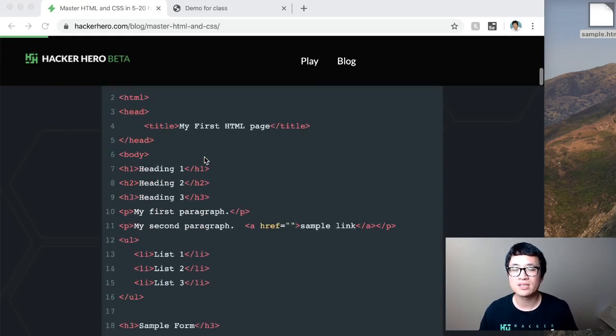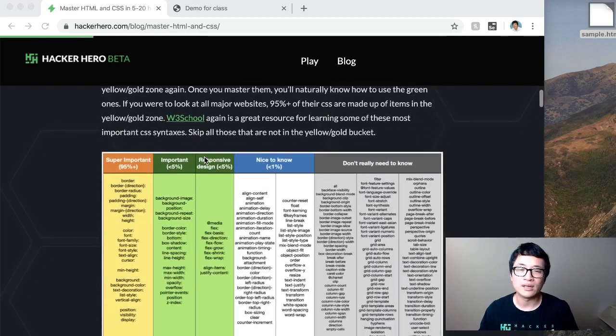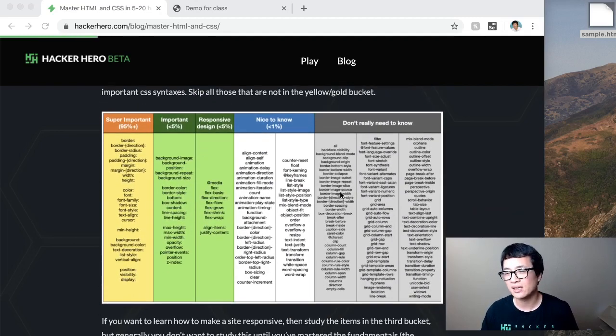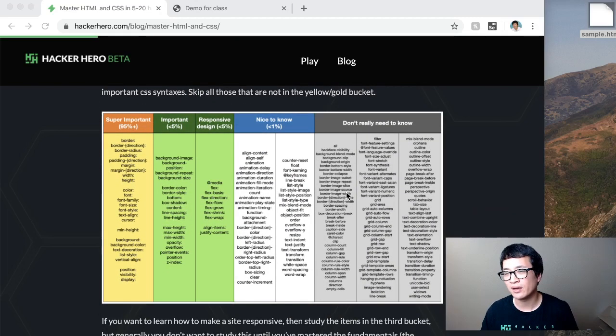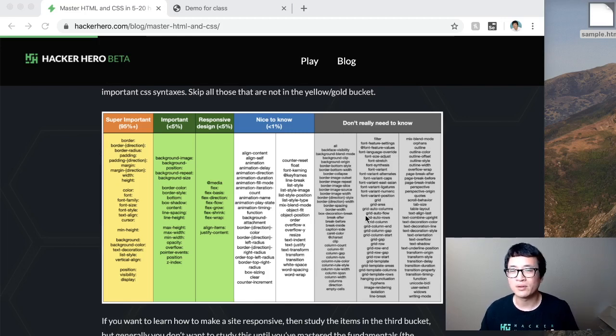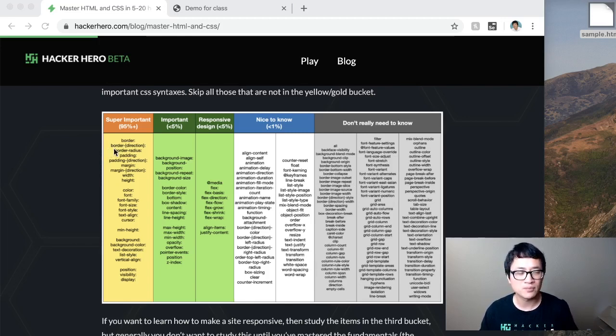Now, same thing with the CSS. I have a graph over here. There are so many CSS properties out there. A lot of the things that has to do with animations and other things, well, don't worry about those. Only really focus on the yellow and the green buckets first.